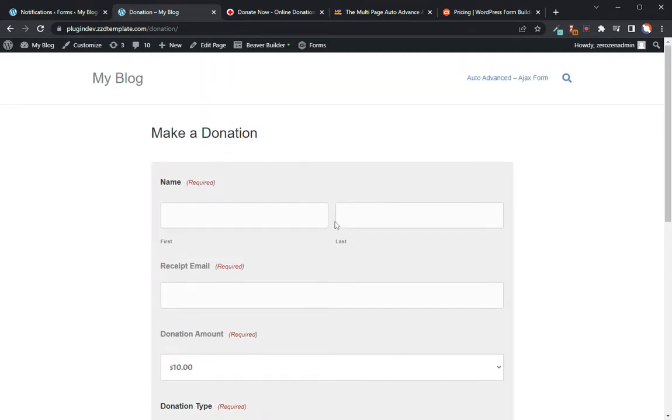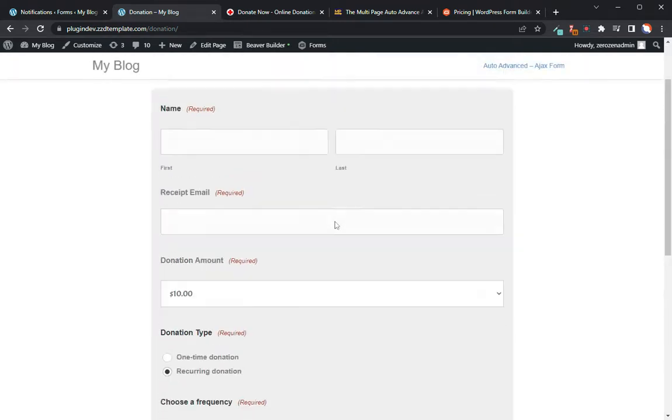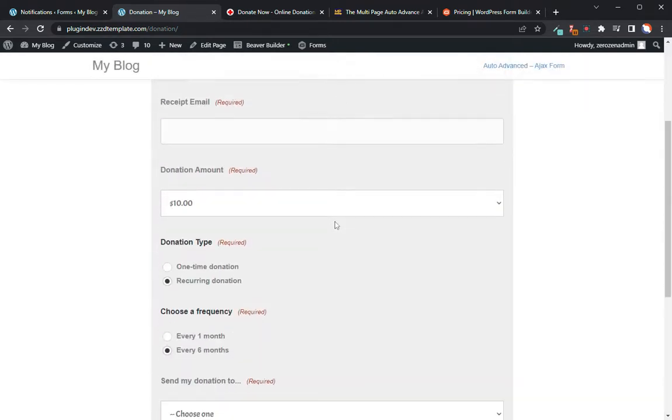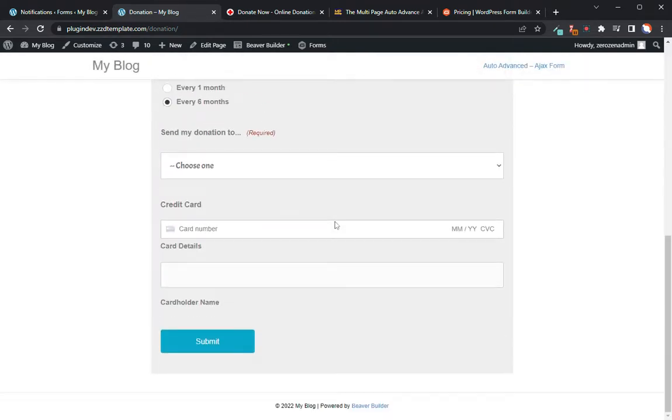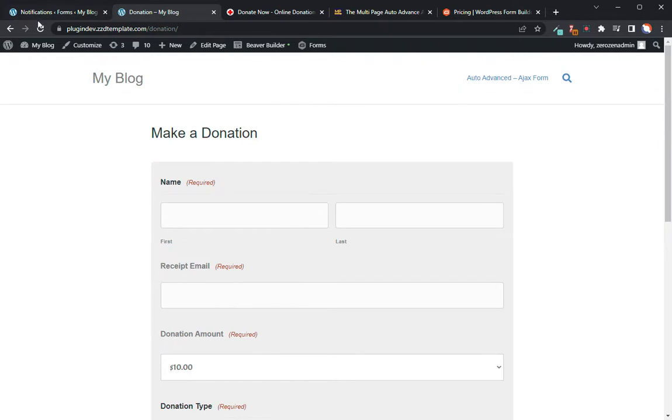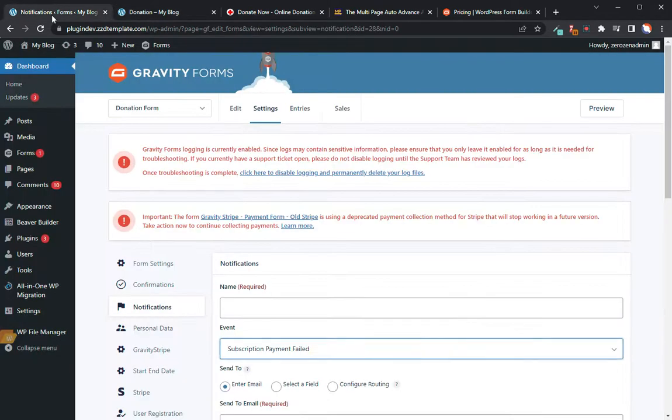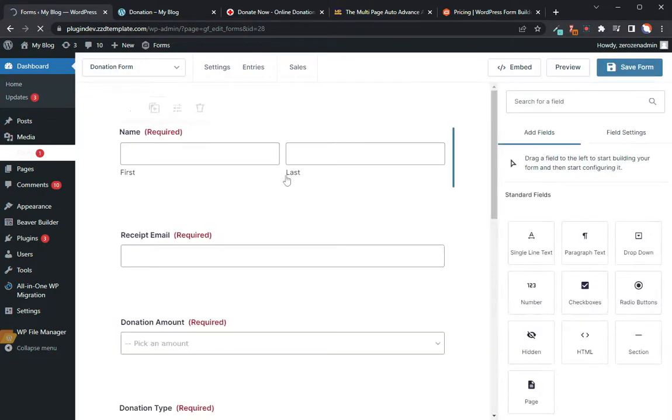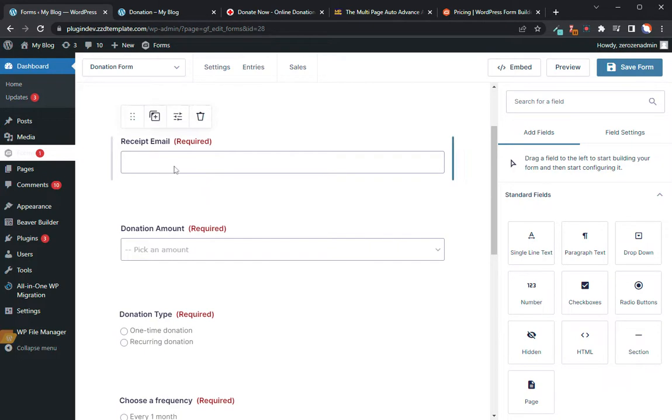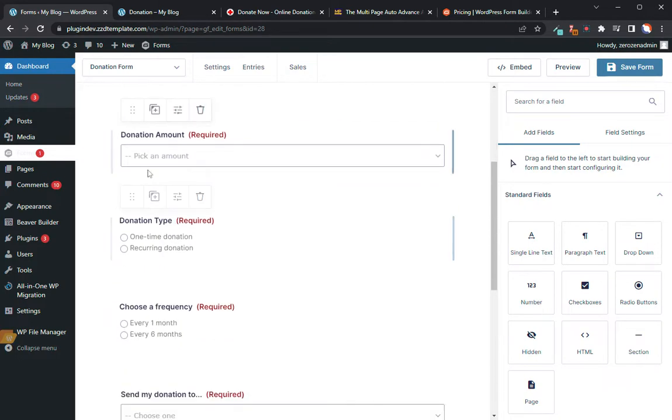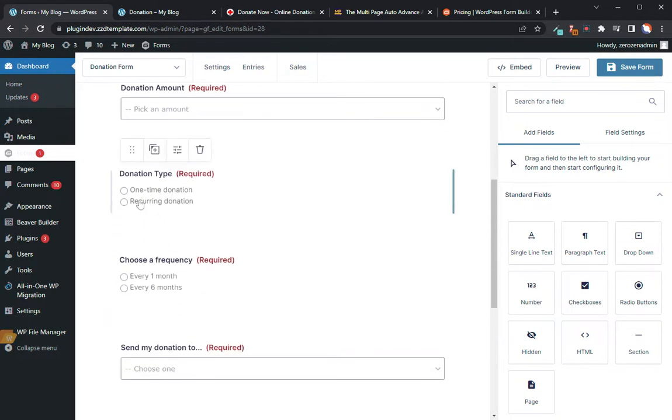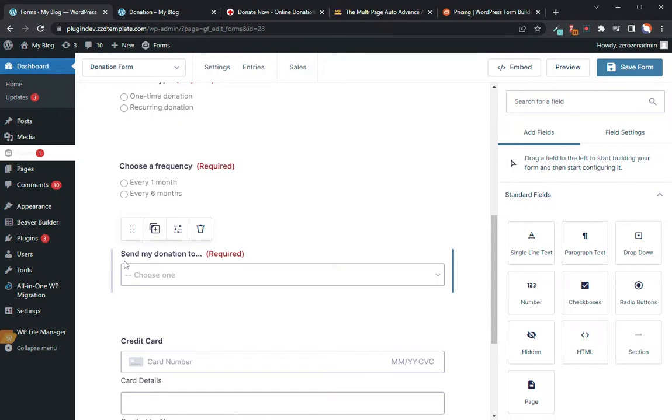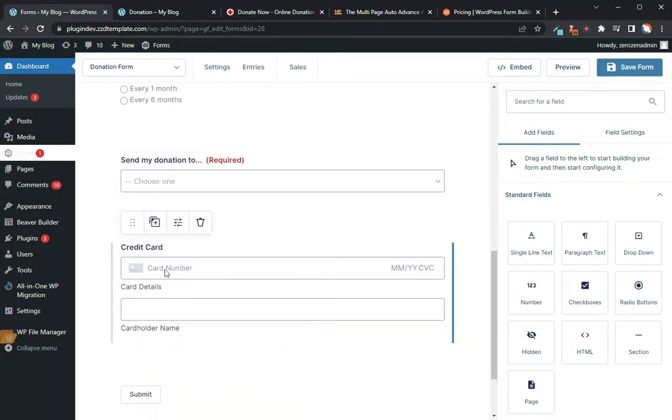Now I'll show you how to set this up in the back end so that depending on what they select, the right information is going to go into Stripe. So that's the front end of the form. It's pretty simple and easy. Now if we go to the back end of the form, I'm going to go into the form editor, and you'll see the corresponding fields.